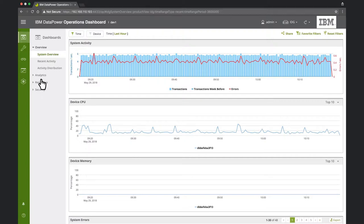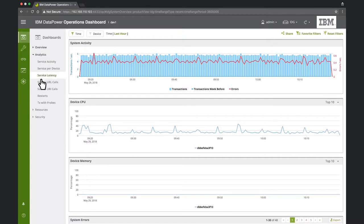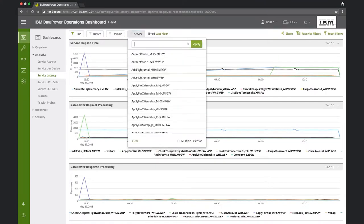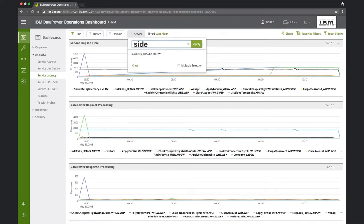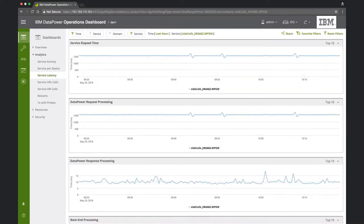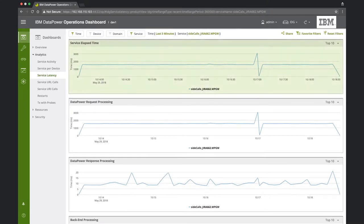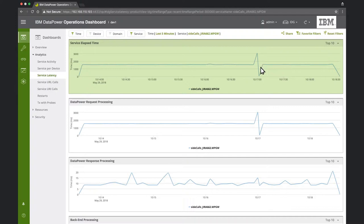We know that the service is called side-calls, so we'll use the Web Console filter to focus on this service, and we'll select a time range of the last five minutes. Under the service elapsed time chart, we can see that, as reported, the service behaves unexpectedly. Latencies vary from as high as three seconds to as low as 67 milliseconds.